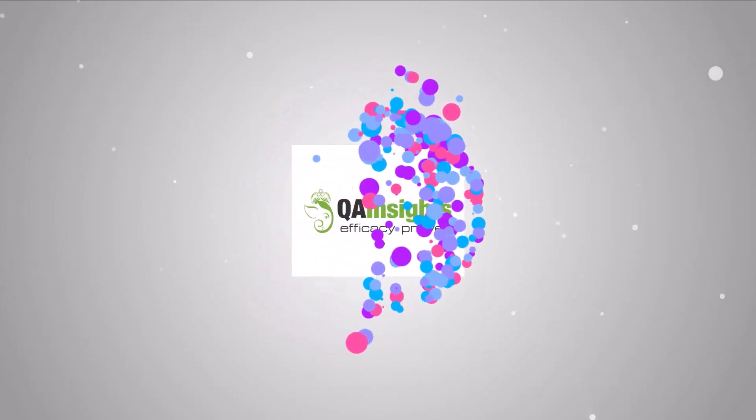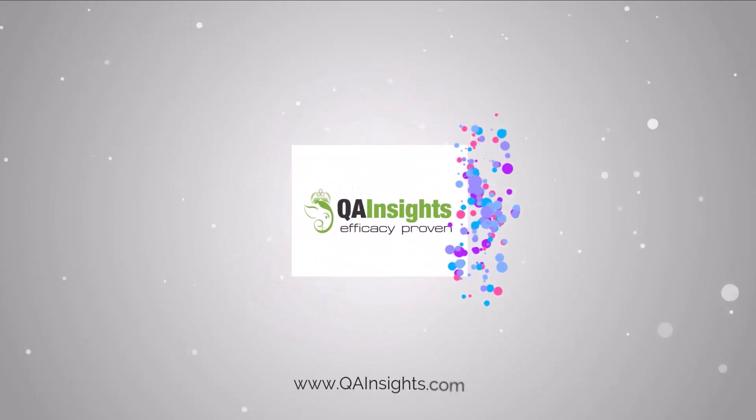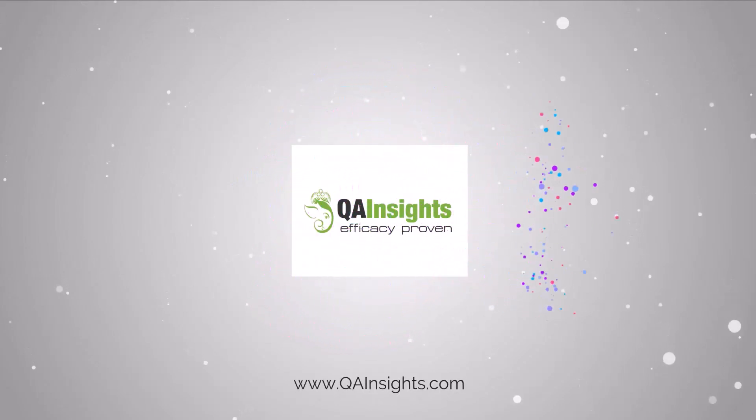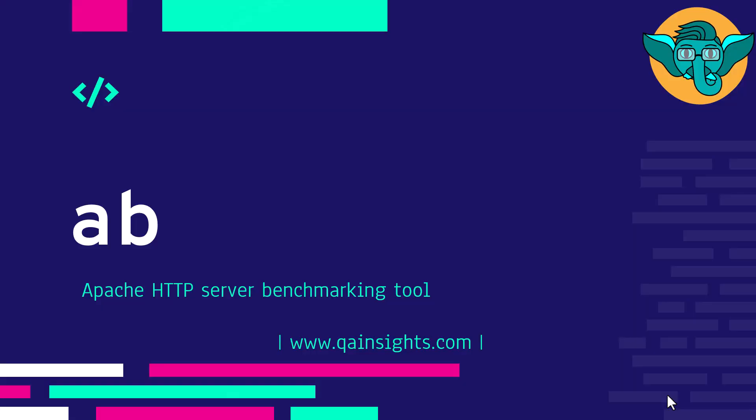If you like my dad's videos, please subscribe to QA Insights channel.